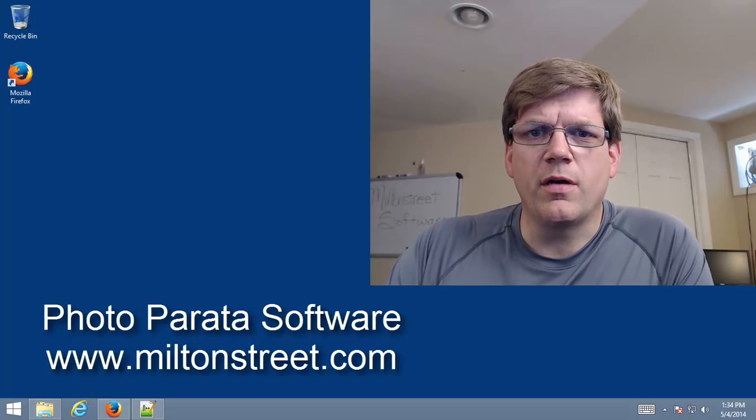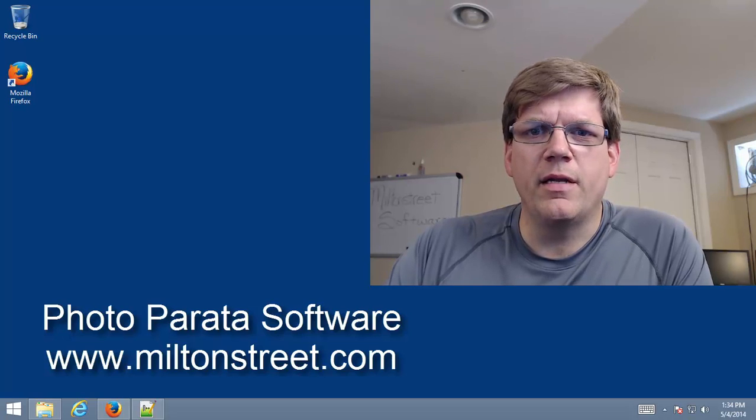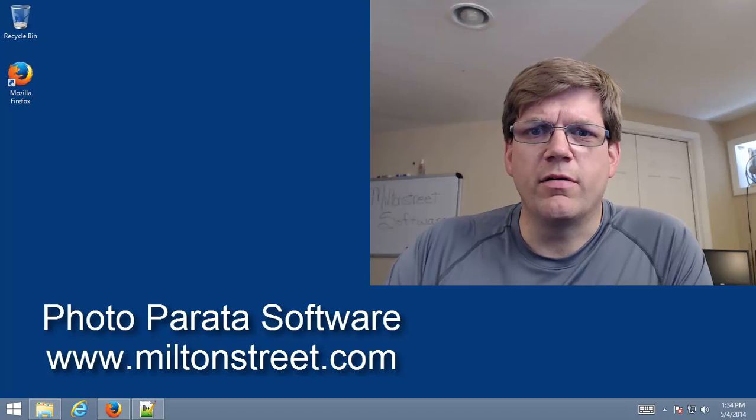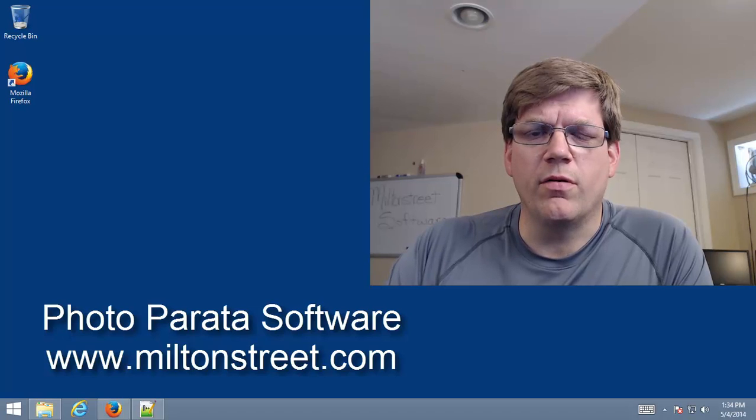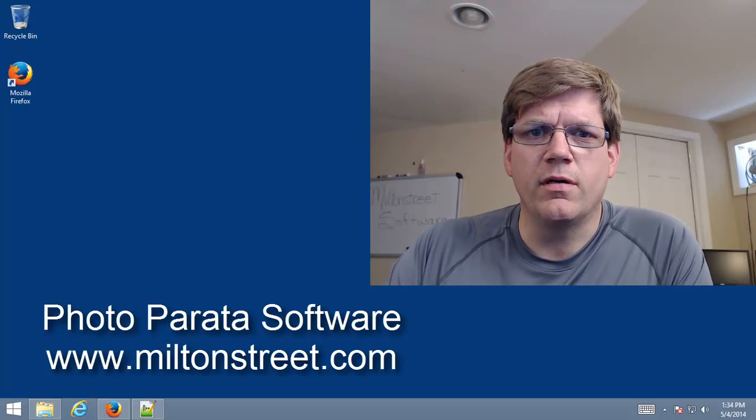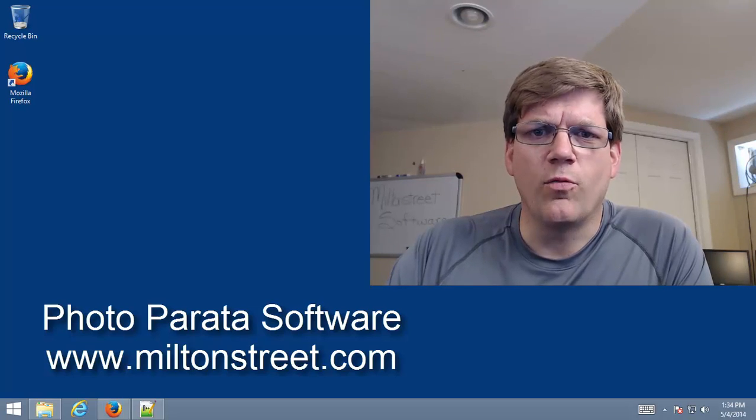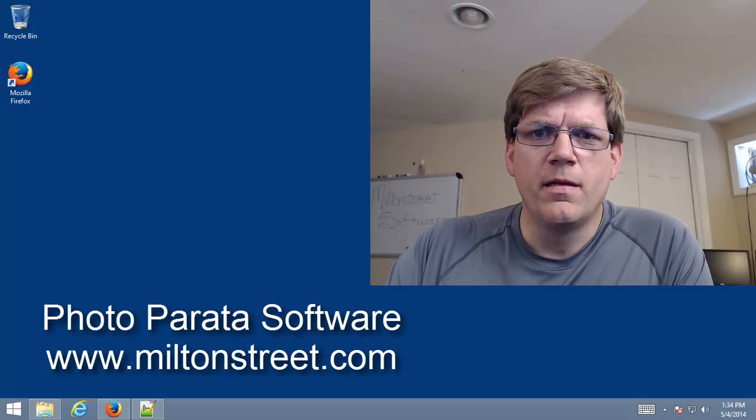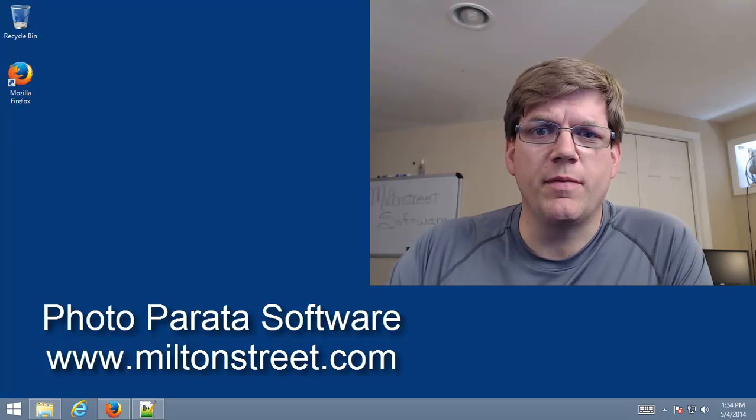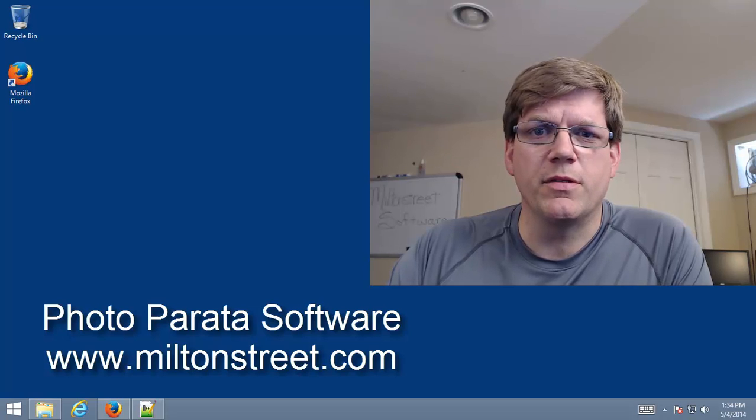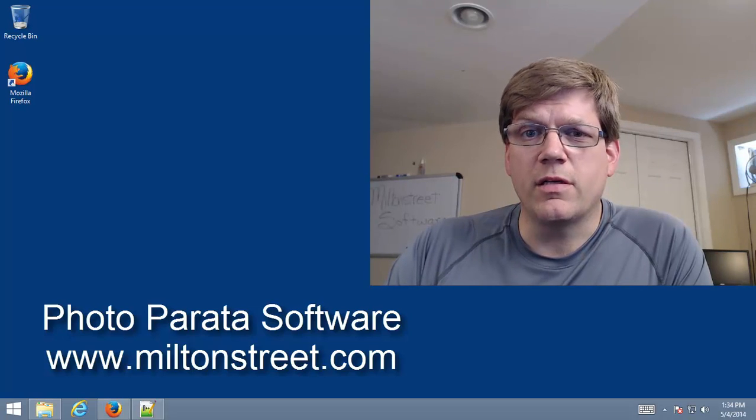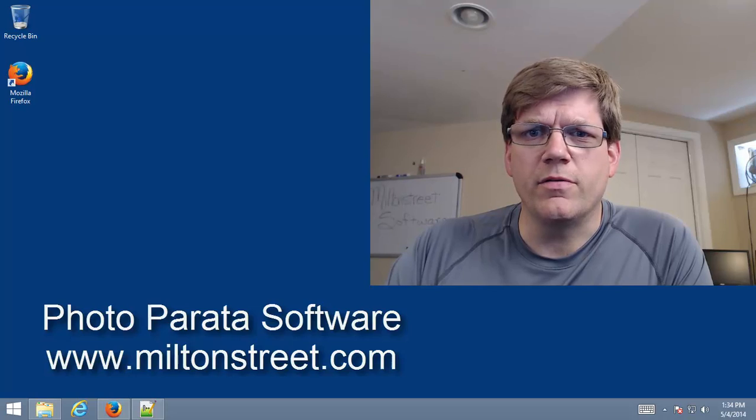Today we're going to be talking about how to manage and edit your system path. It's a generic topic that will apply to any type of software on Windows. If you'd like to know more information about Photoparata itself, please check us out at www.MiltonStreet.com or check out some of our other videos.